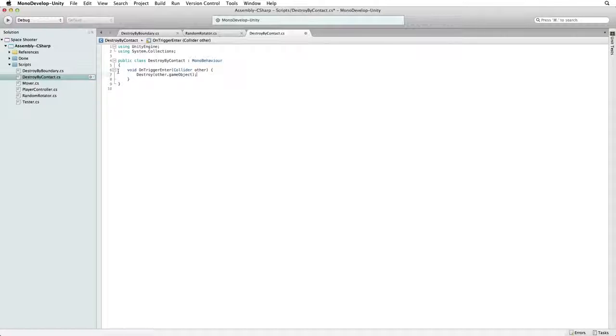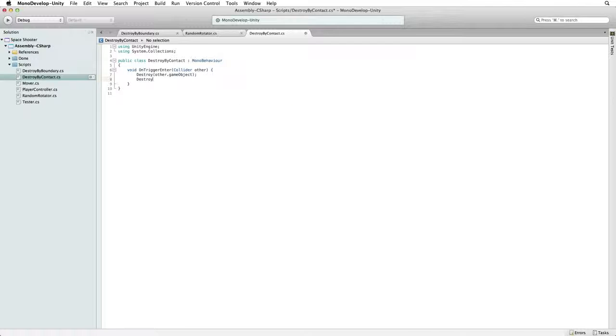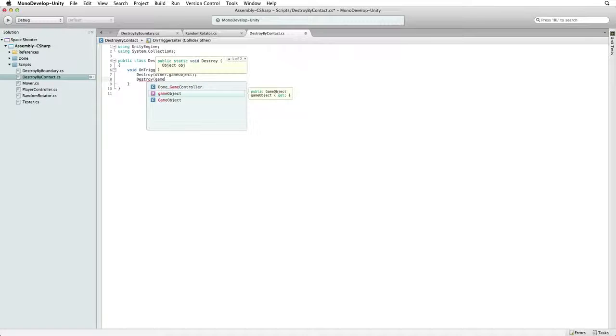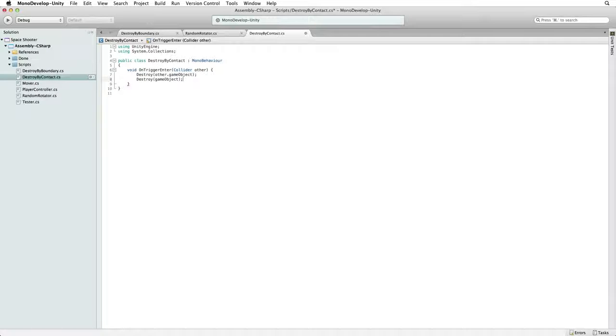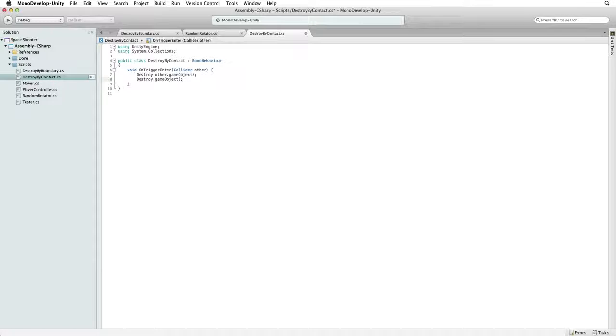Next we need to destroy the Asteroid itself with destroy game object. Destroy game object will destroy the game object this script is attached to which in this case is the Asteroid and all of its children and all their attached components.